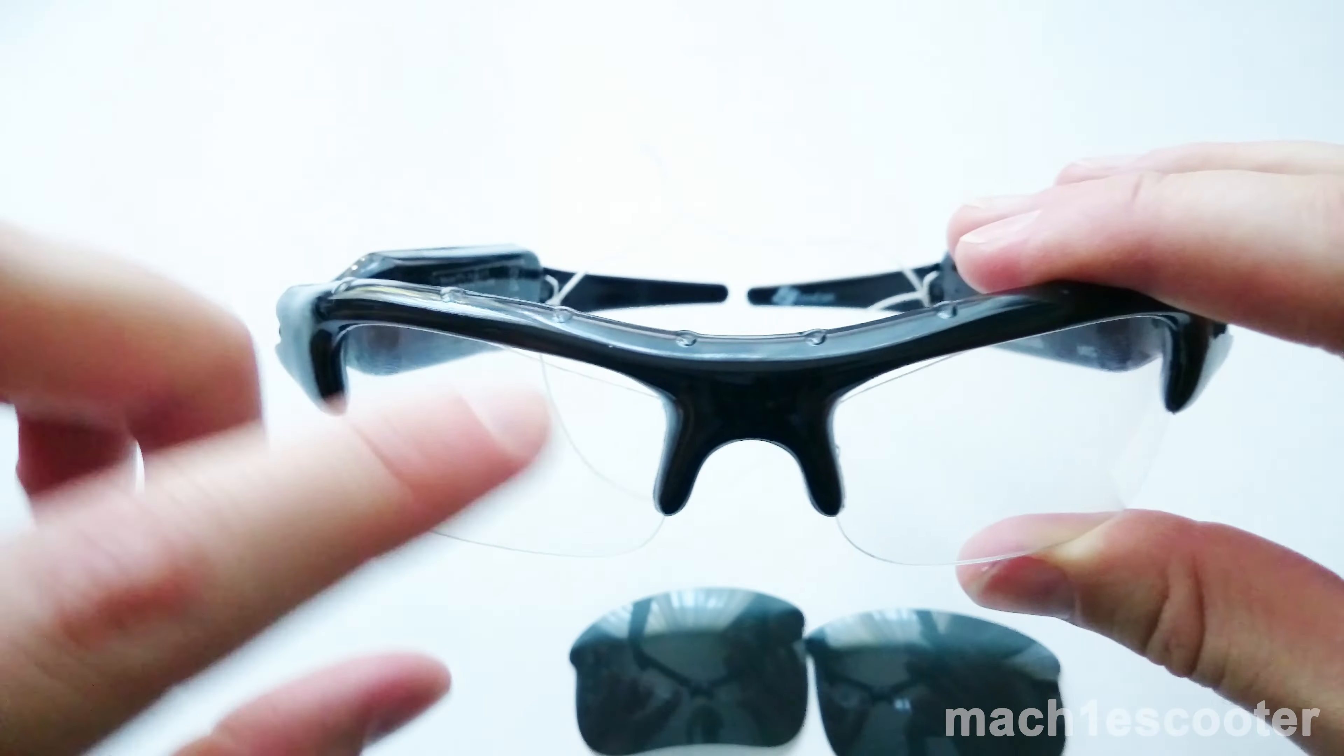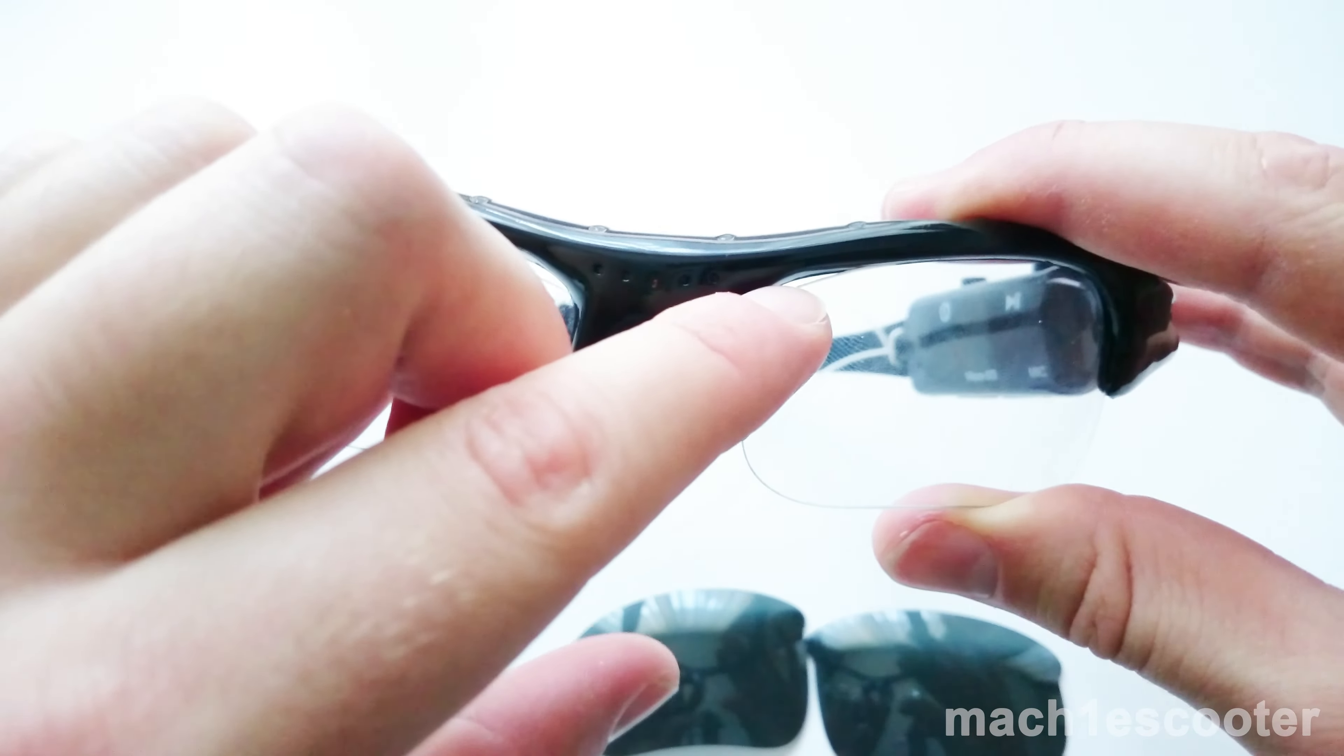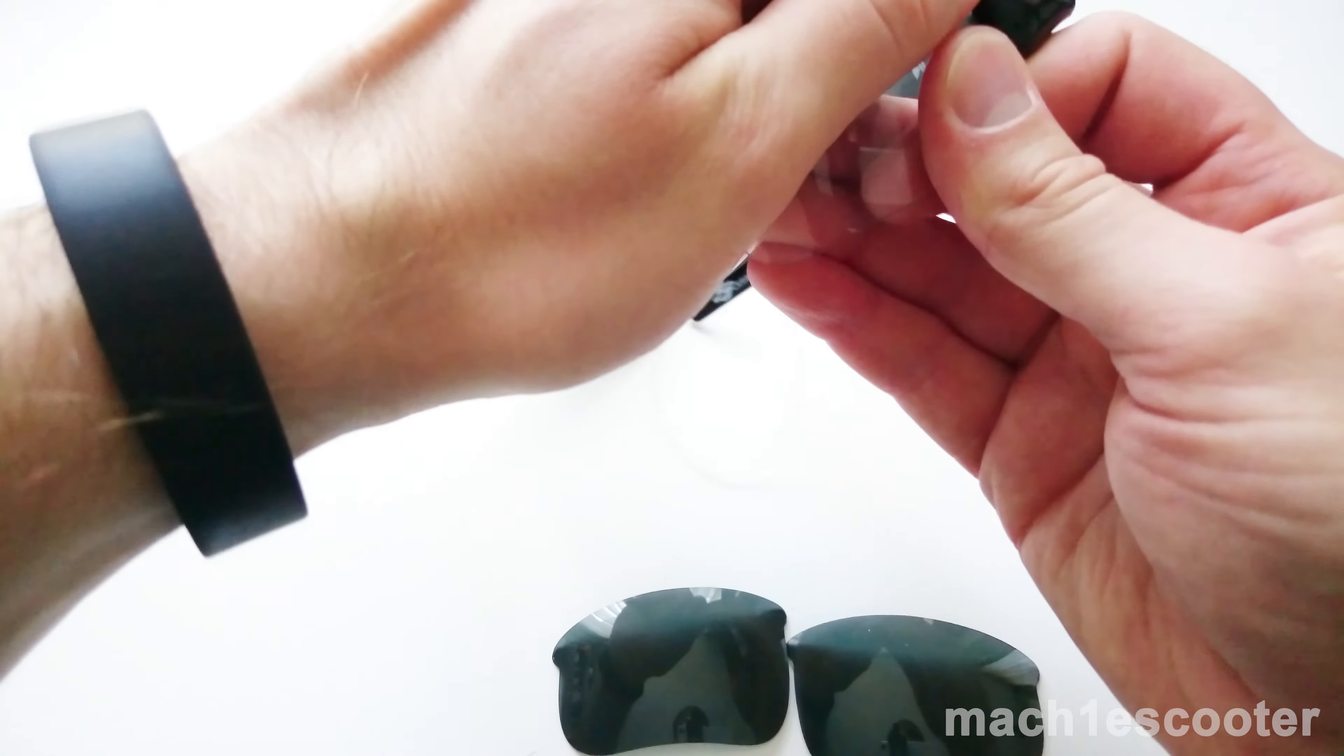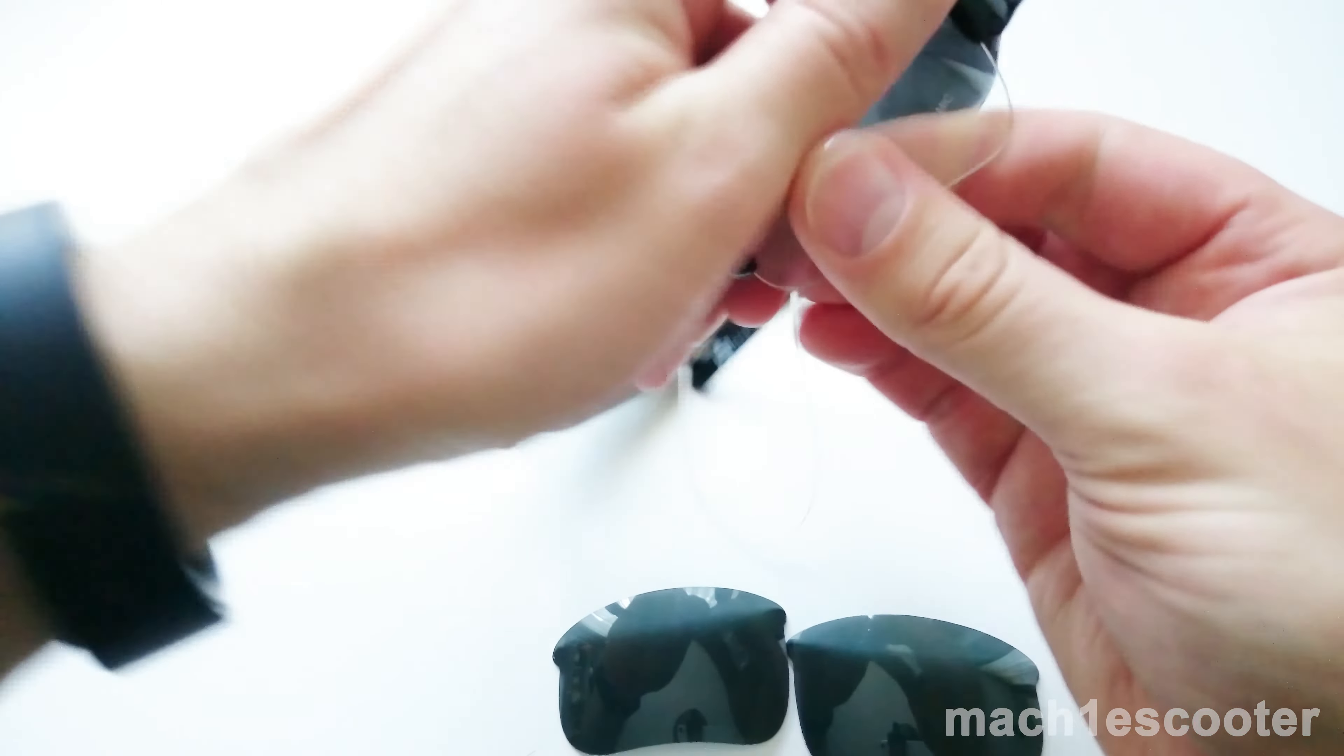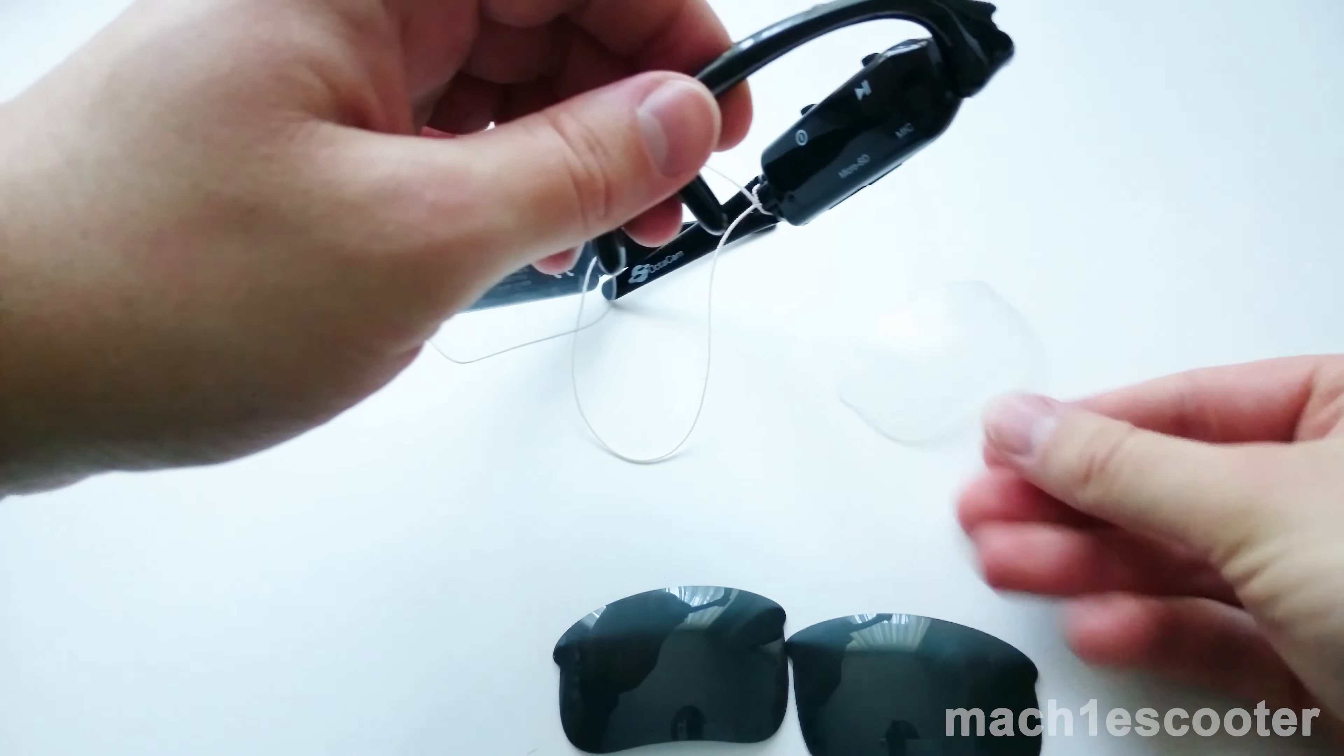If you put them the other way in, then the gap will be on the other side. Now I want to demonstrate how easy it is to slide the dark glasses in.